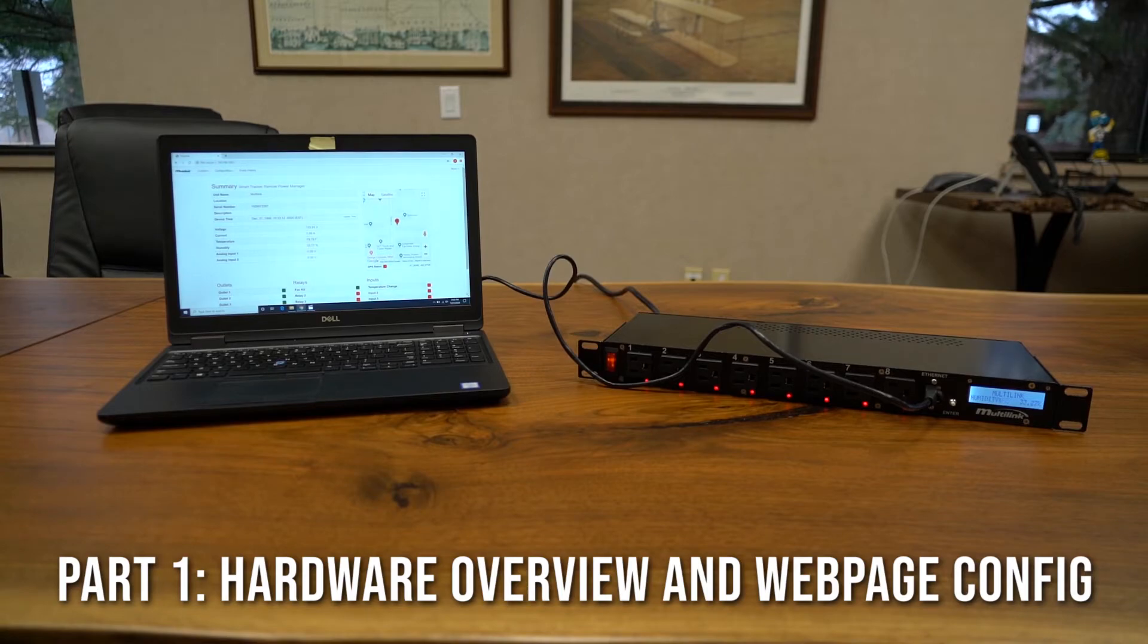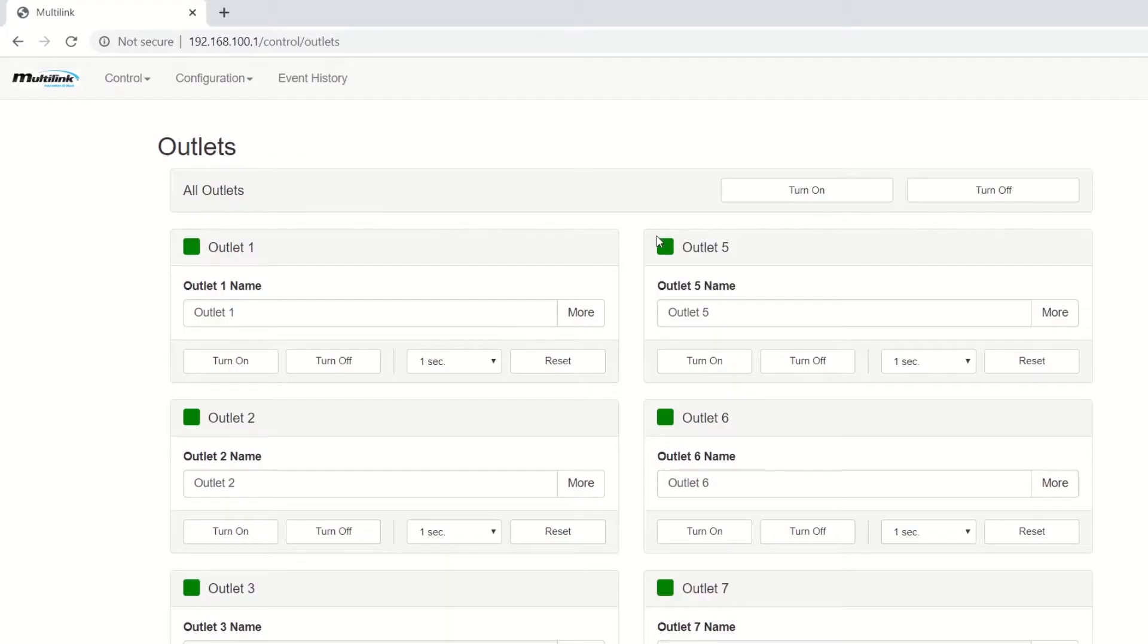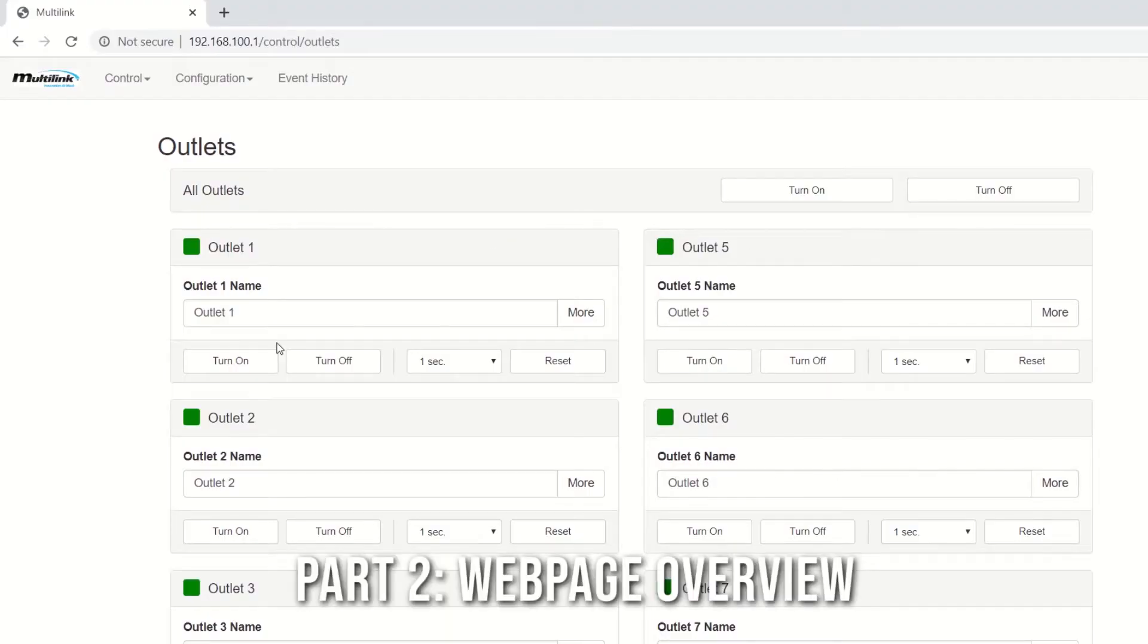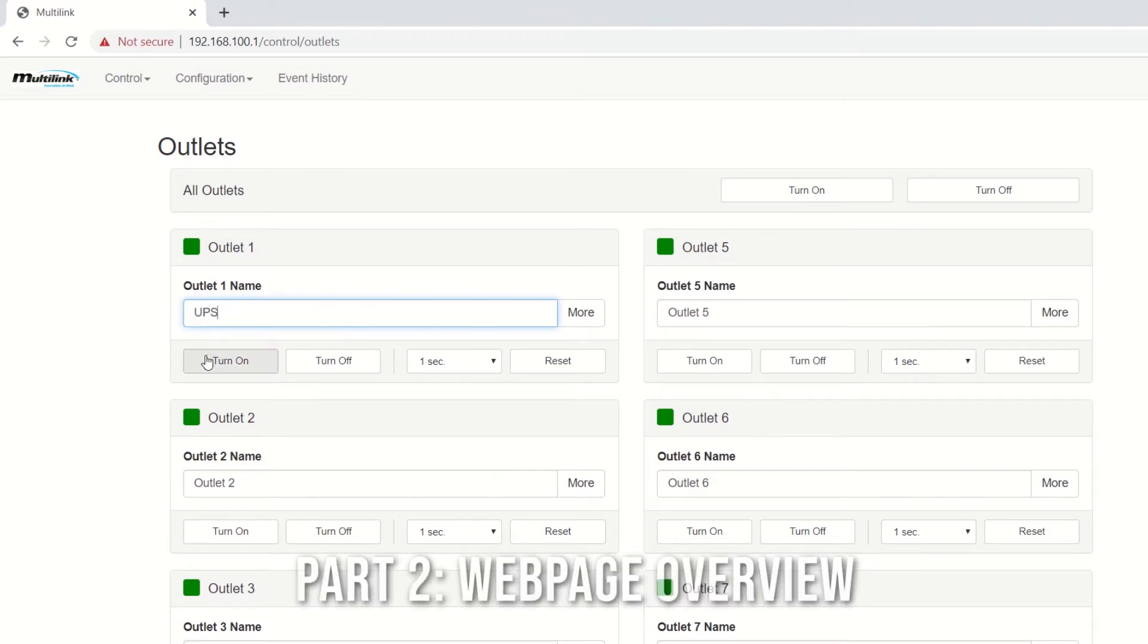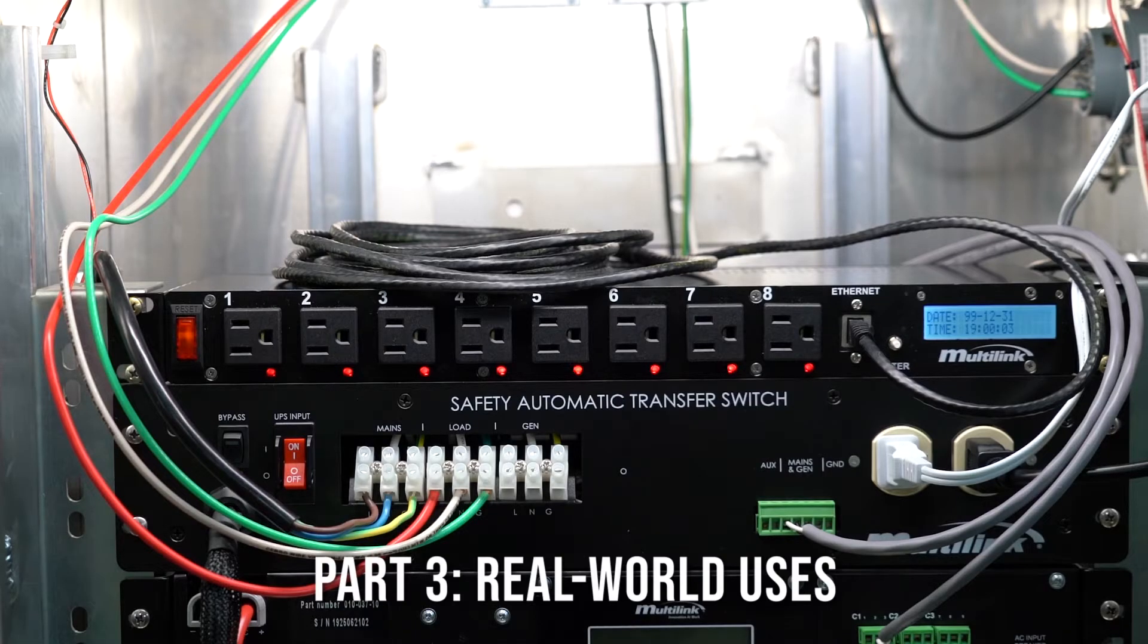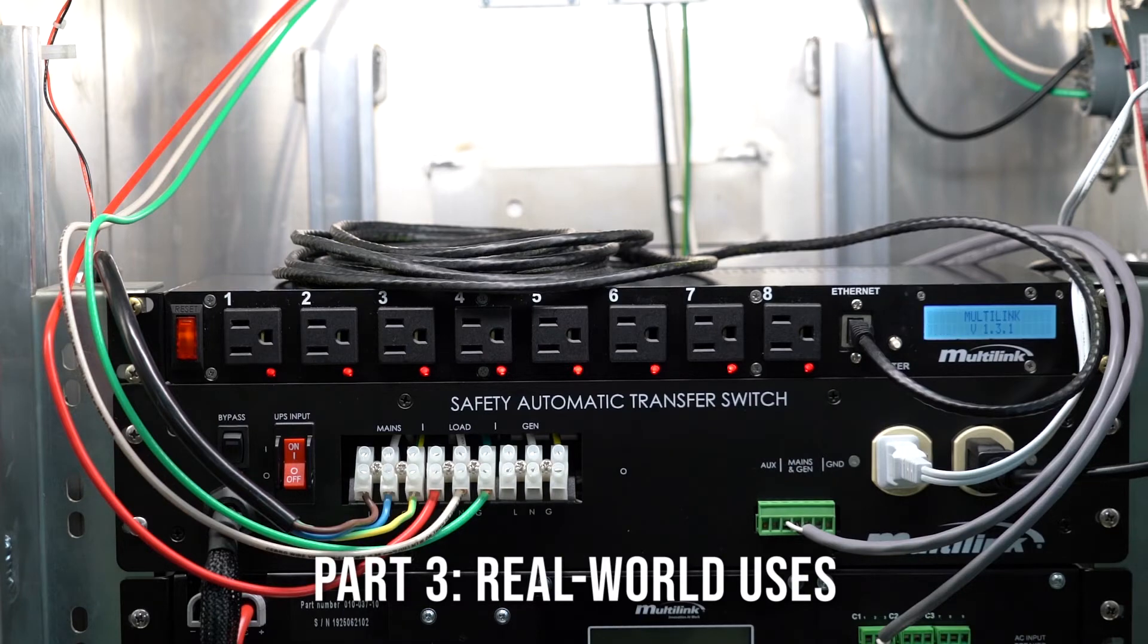Then in the next video we will provide an overview of the Smart Tracker's webpage and the different options available to users. In the third video we will demonstrate real-world usage of the Smart Tracker.